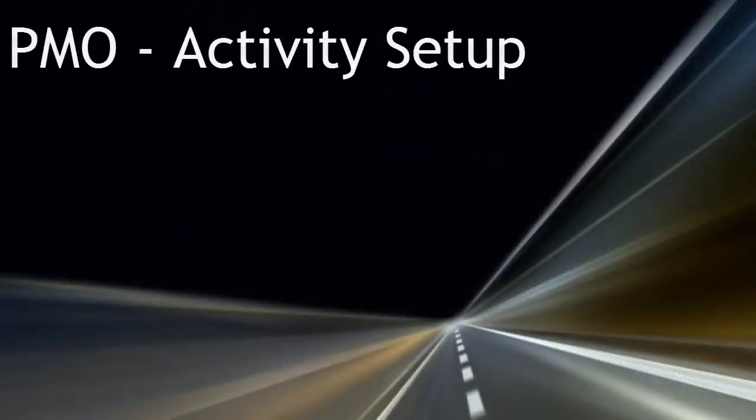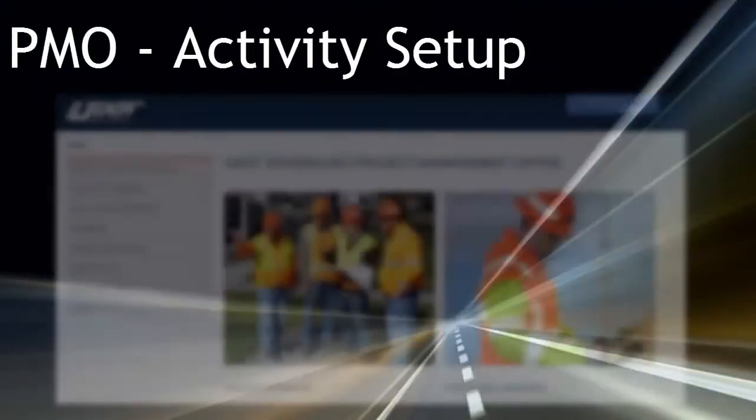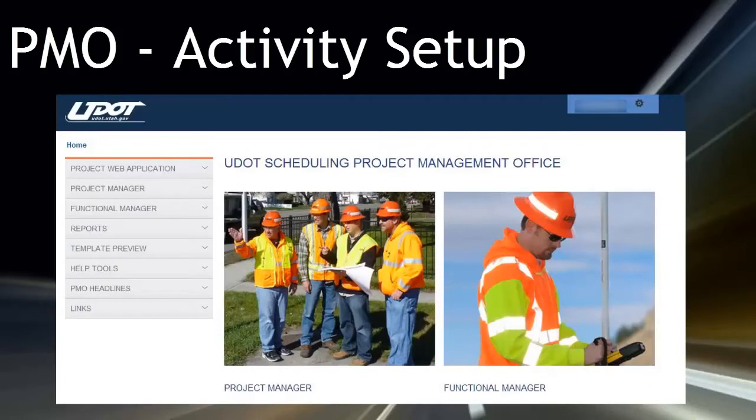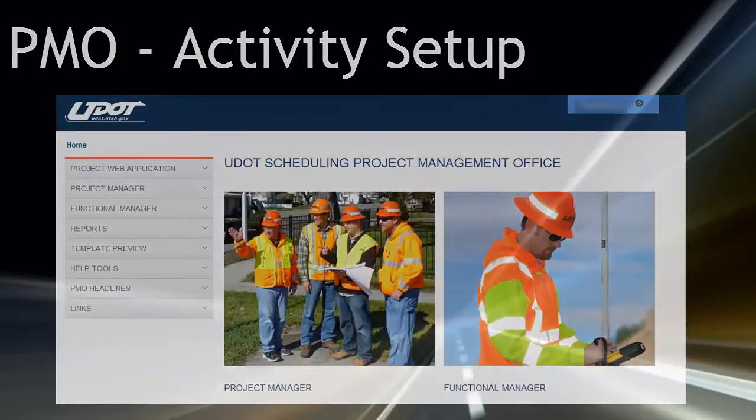PMO Activity Setup. UDOT Project Development, in conjunction with the regions and other partners, created the Project Management Office to assist project teams in planning and completing pre-construction projects. This video tutorial instructs project team members how to complete the activity setup process.